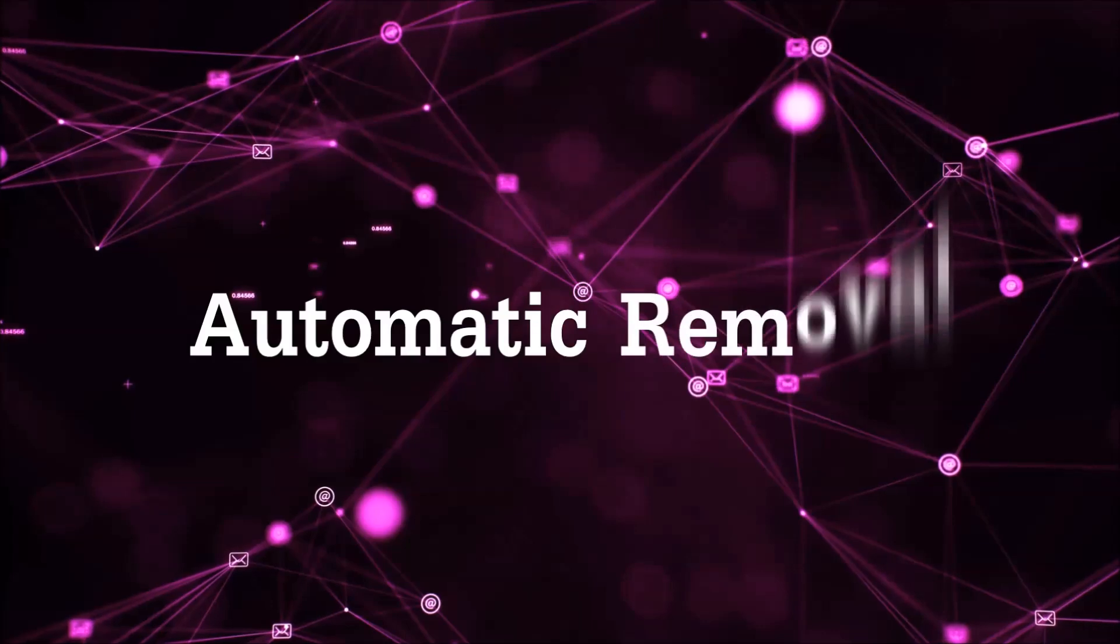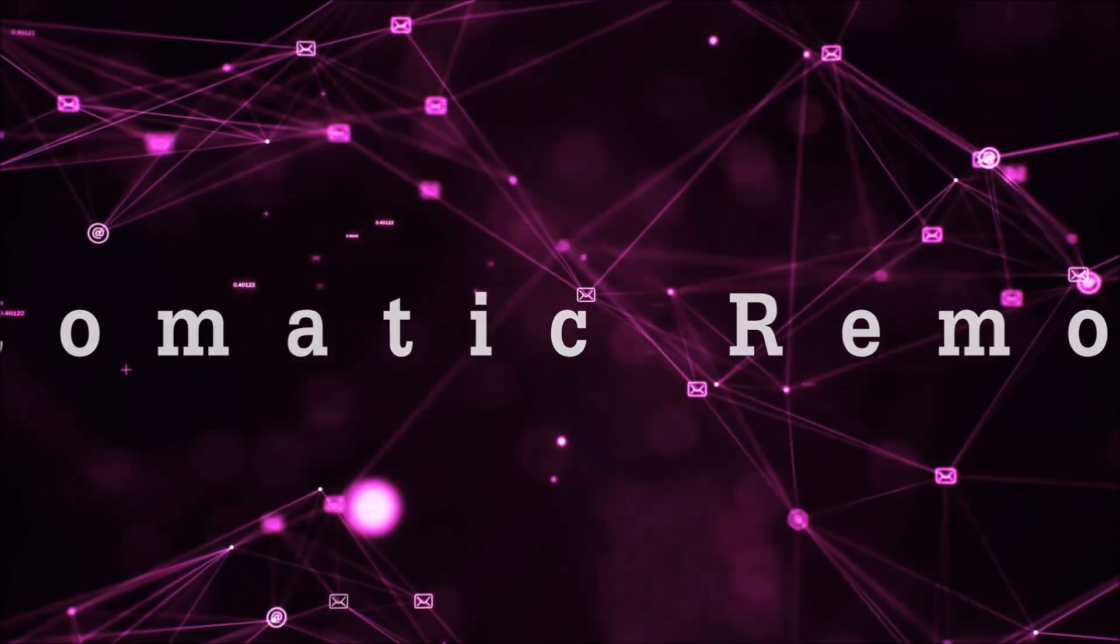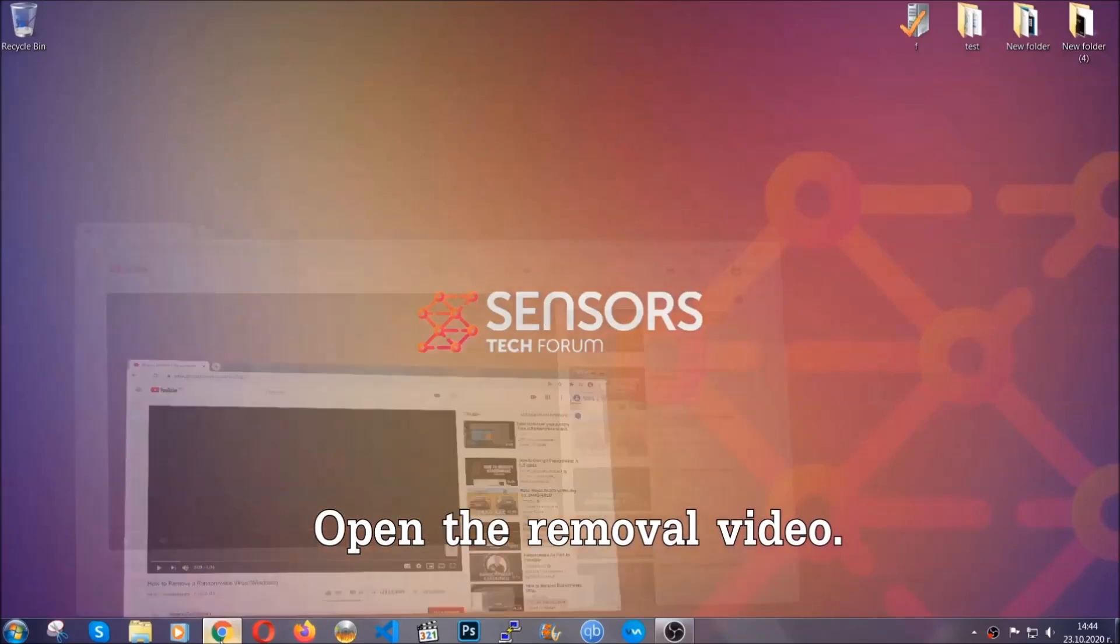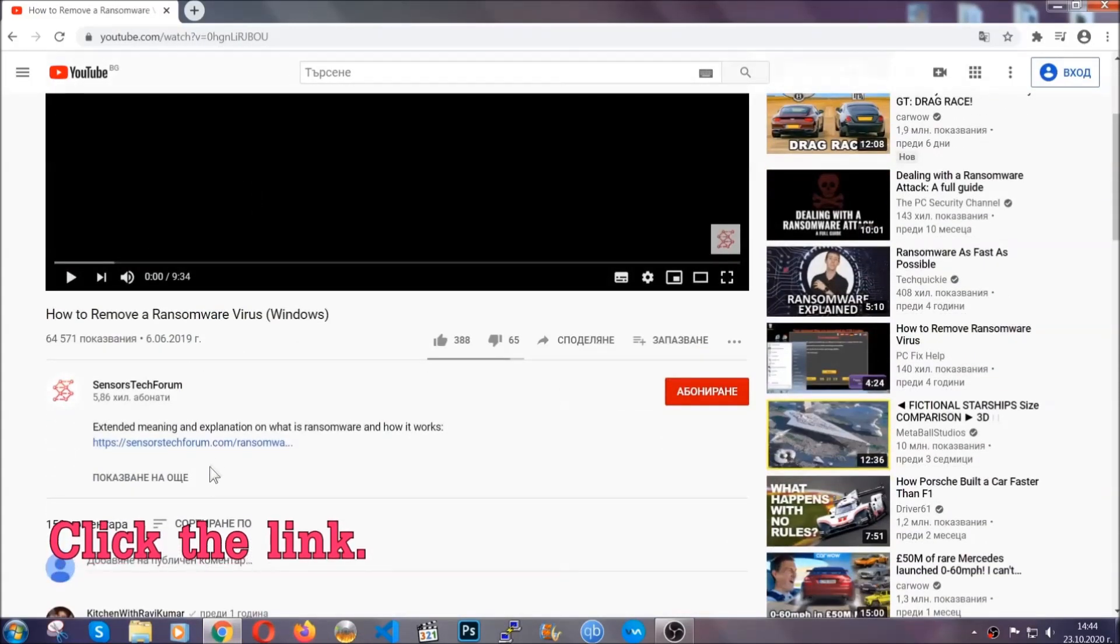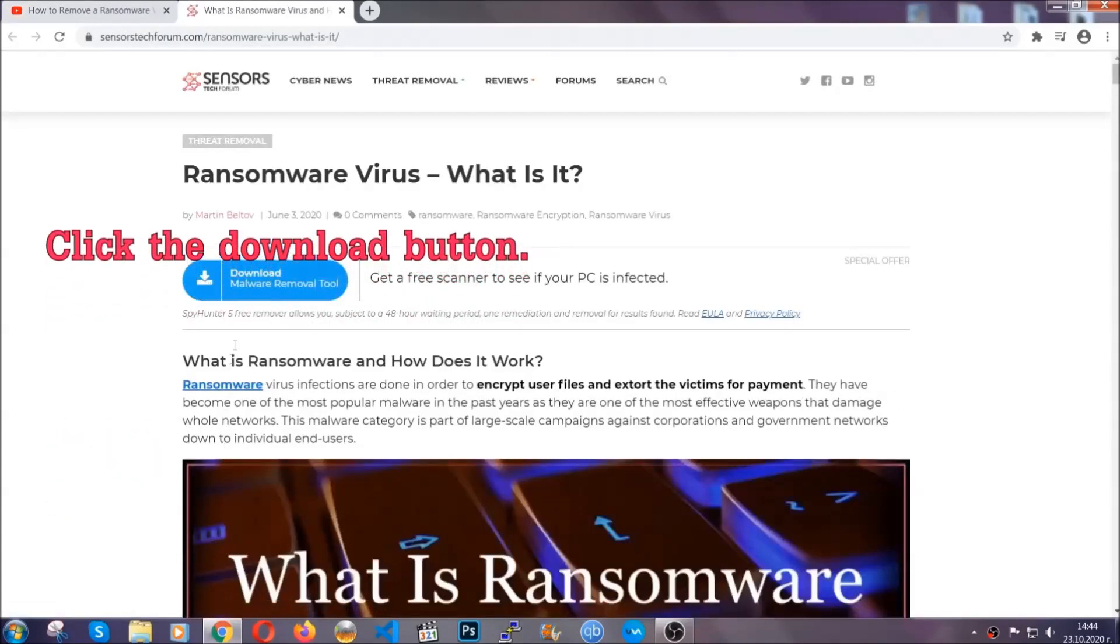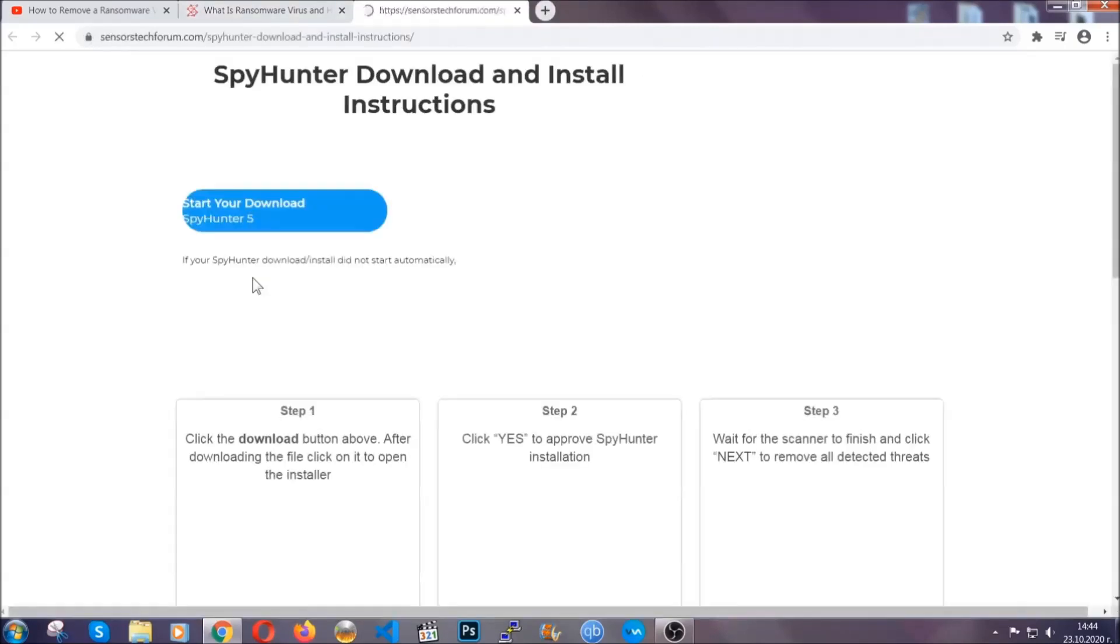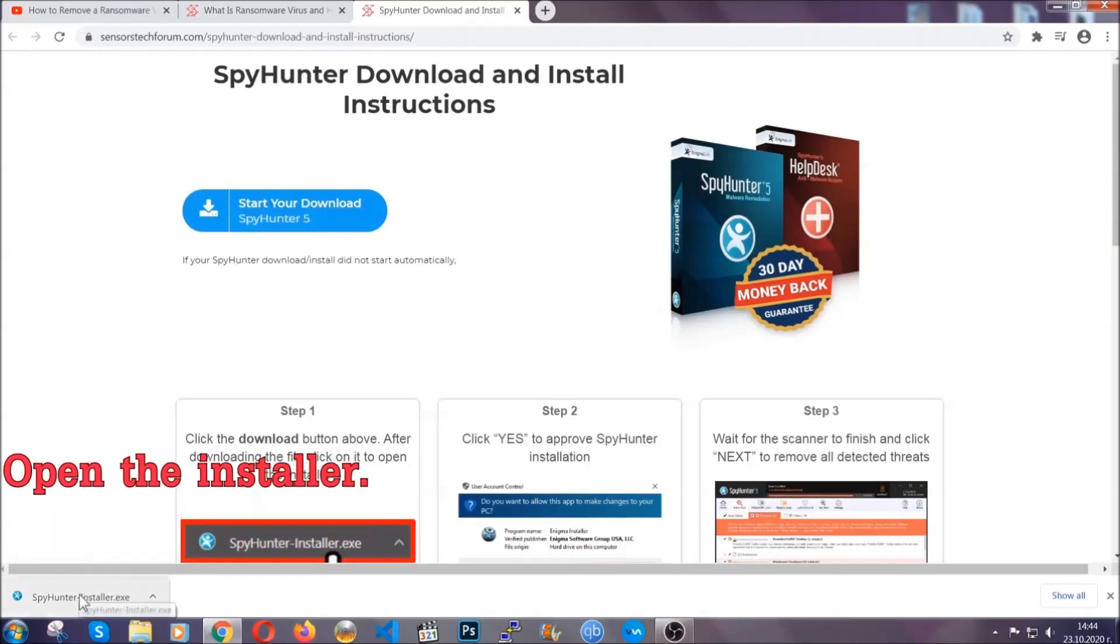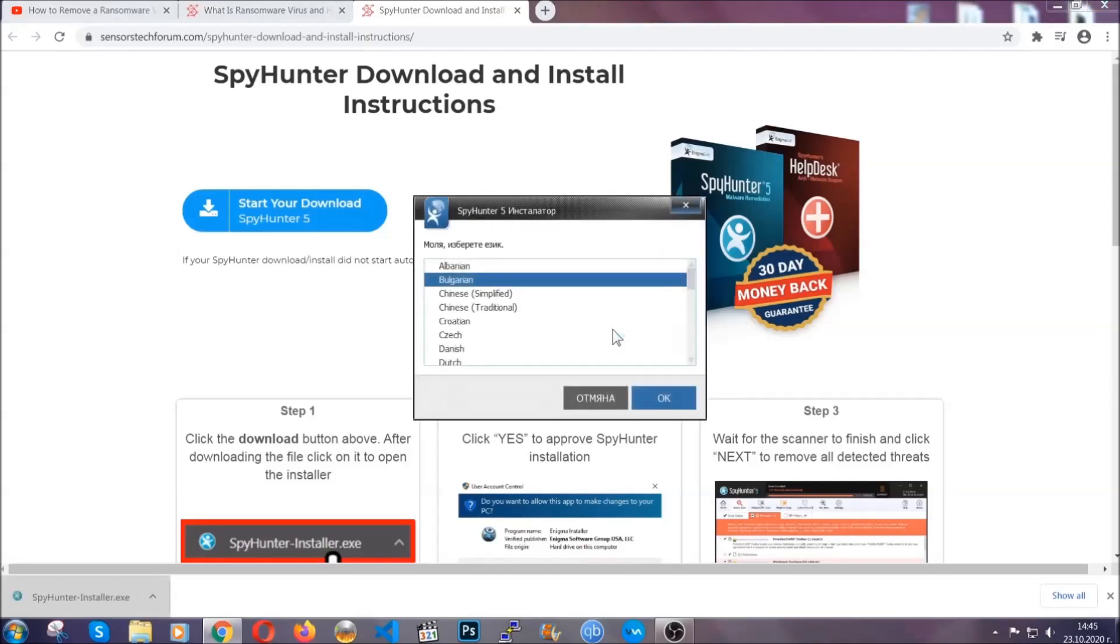For the automatic removal, we're going to be using an advanced anti-malware software which you can download by opening the video and clicking on the link in the description. It's going to take you through a removal article about the specific virus where you can find the download button. Click it and it will take you to the download page where the download should start automatically.